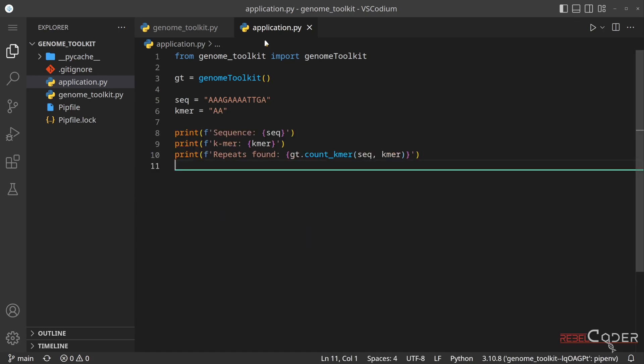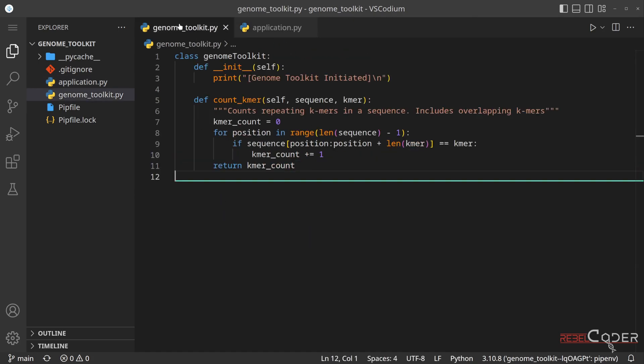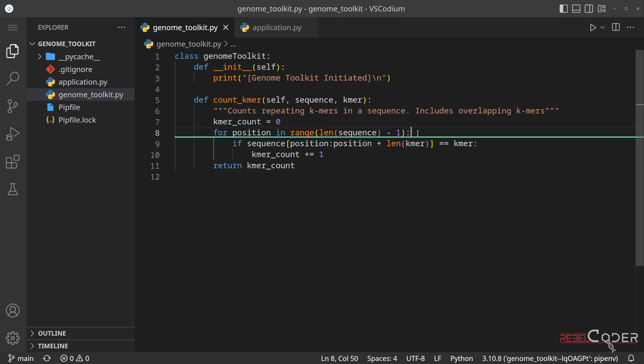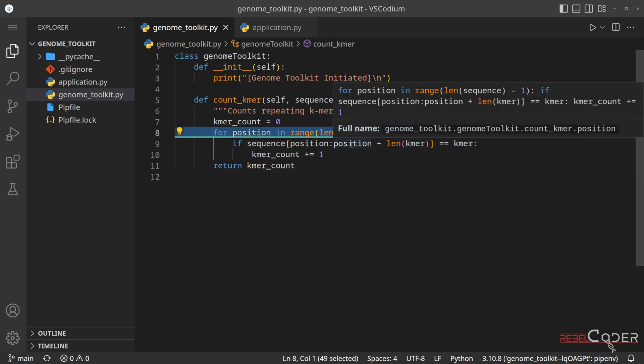Now, let's go back to our Genome Toolkit, and I'll give you a hint. There is an issue on the line 8. So the issue is in the range.